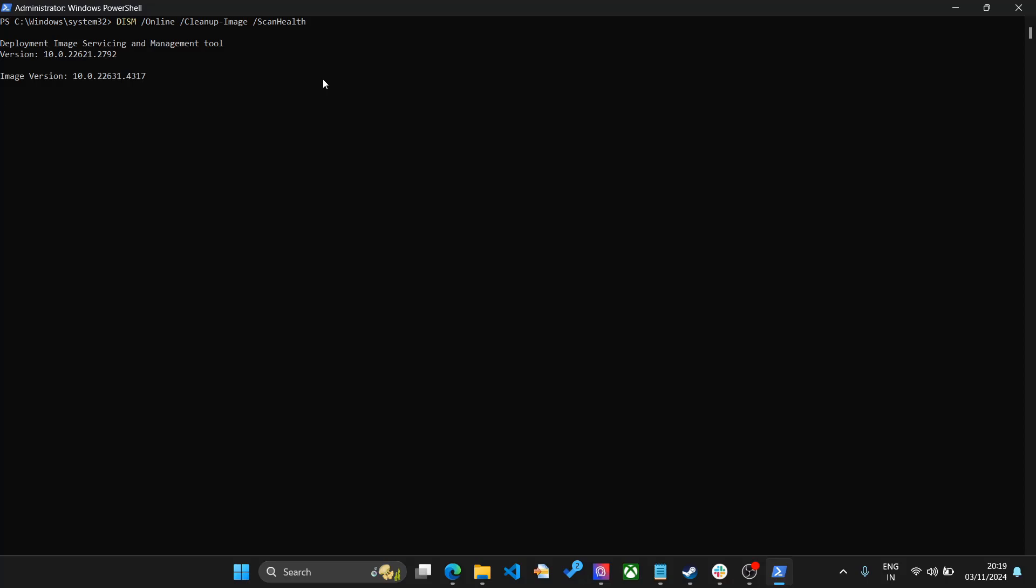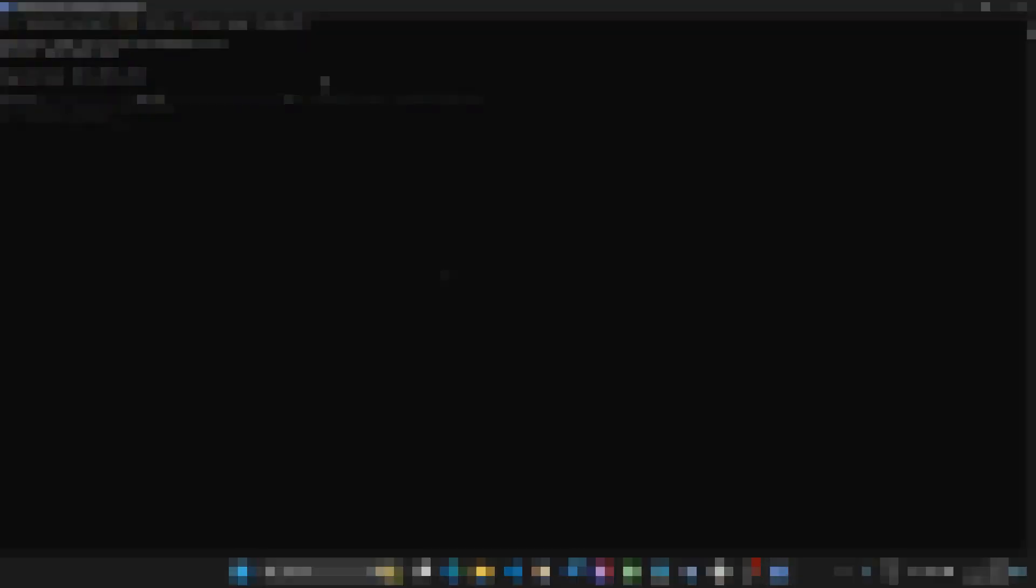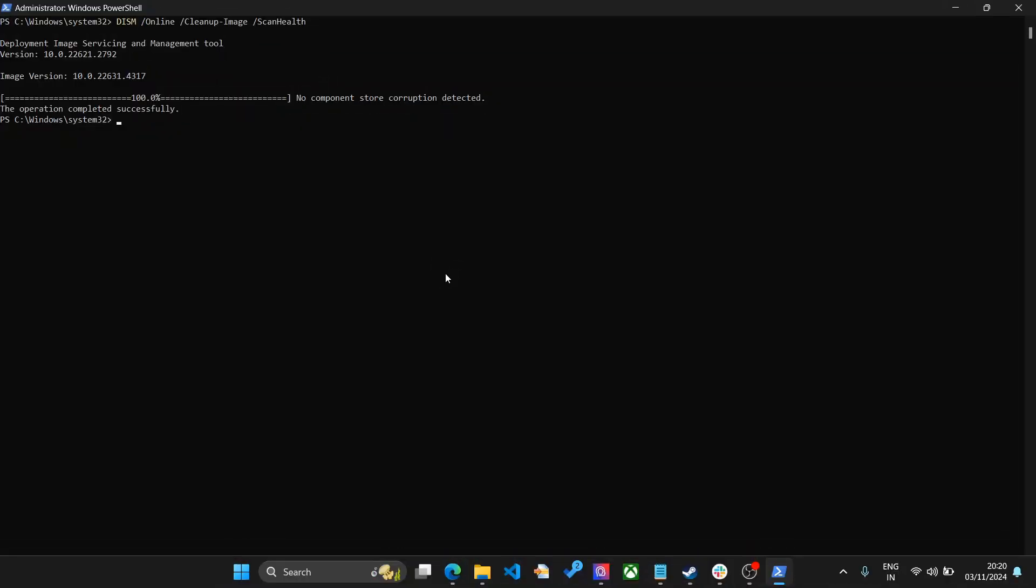It will just scan the health of the features and files and make sure that everything is in order. You need to run this command. This will take another few minutes. As you can see, there is no corruption detected, so that is a good thing.